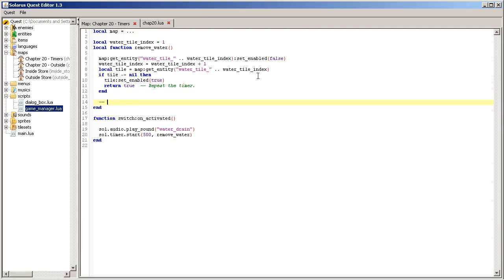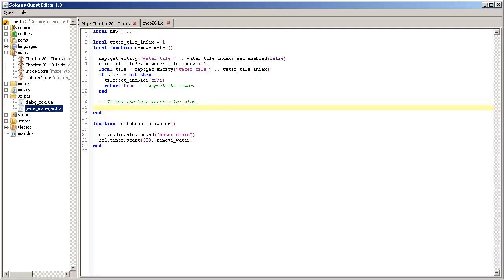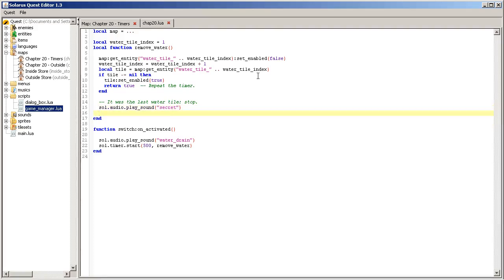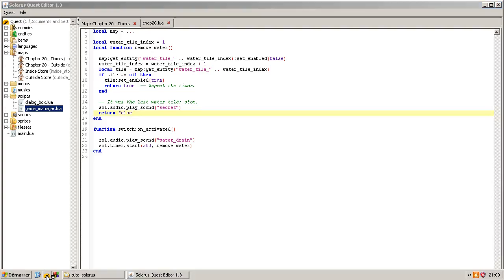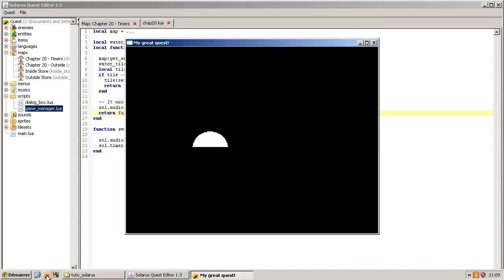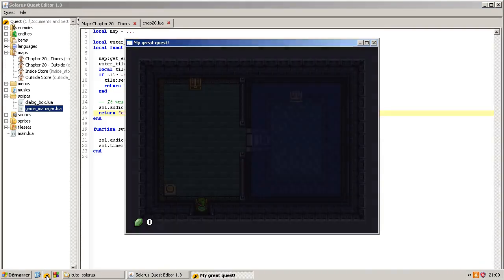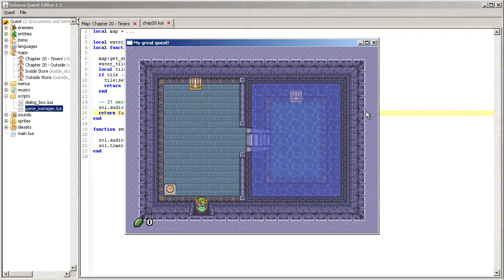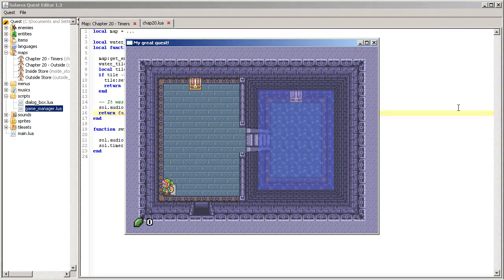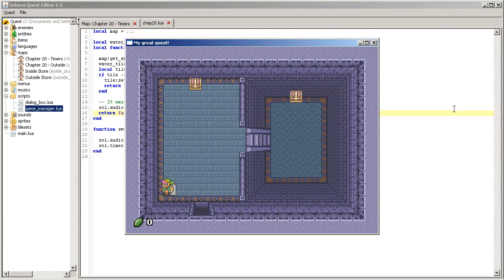If it exists, what should we do? We should enable it. Set enabled. And repeat the timer. So we can directly return true to repeat the timer. And in the other case, the tile does not exist. It was the last tile. Stop. So, this is where we want to play the secret sound. Okay, and return false. Don't repeat the timer. Okay, it works.